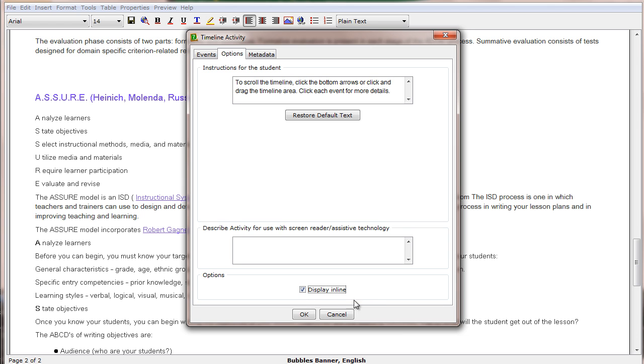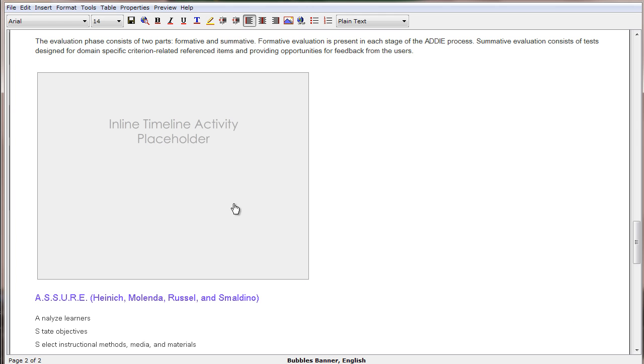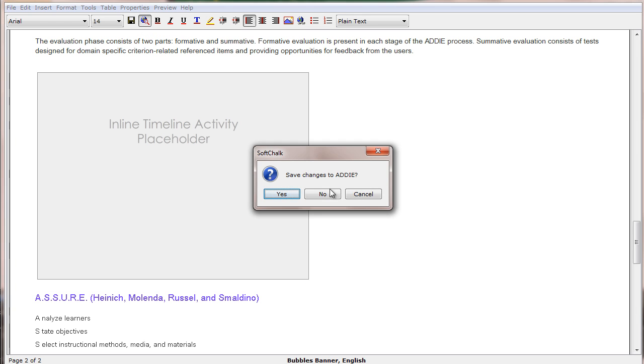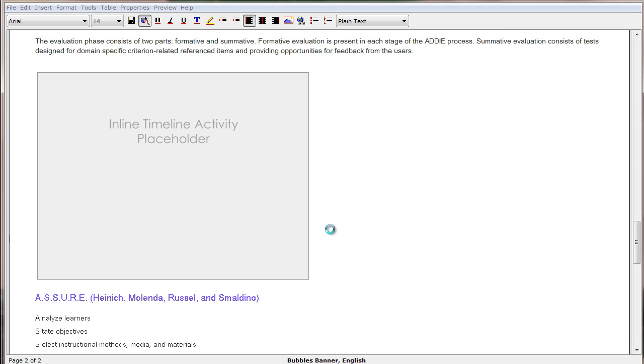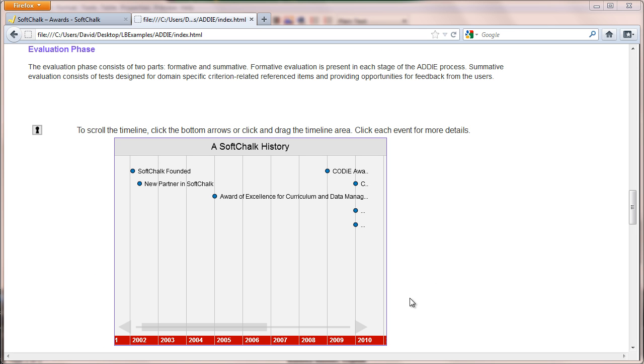Now let's see what it would look like to our students. We'll preview it and save our changes, and there is our timeline.